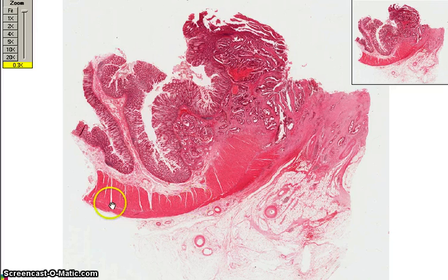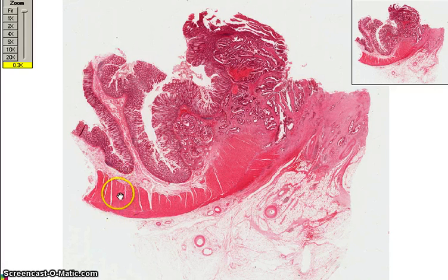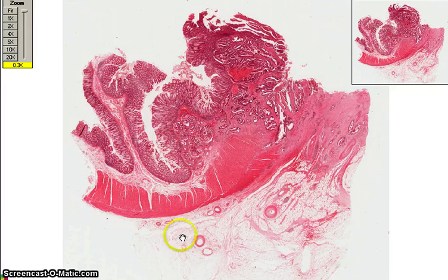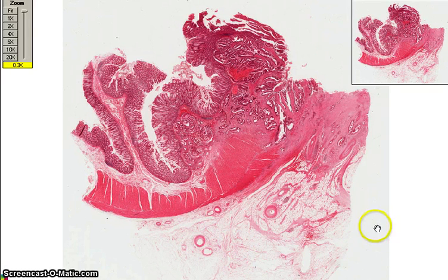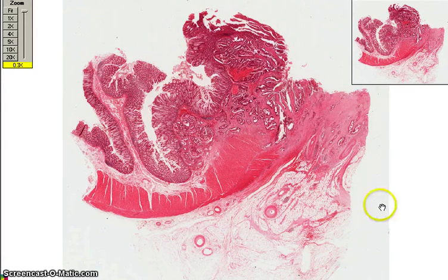On low power, you can see the normal colonic mucosa. Below the mucosa, we have the submucosa, and deep to that is the muscularis propria, and then further deeper is the subserosal fat. And then finally, right at the edge — which you can't see on this section — that would be the serosal surface.